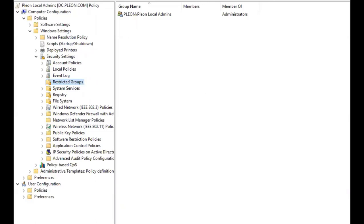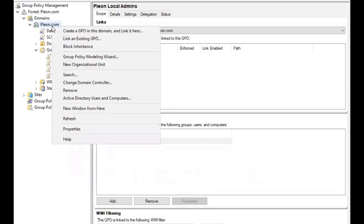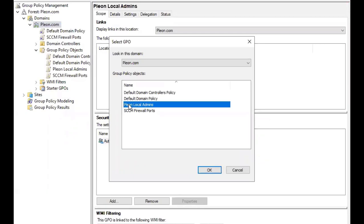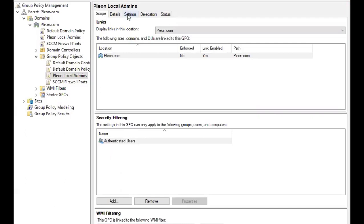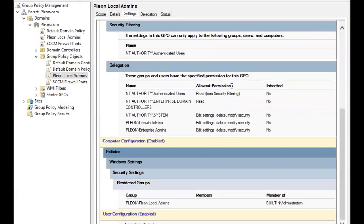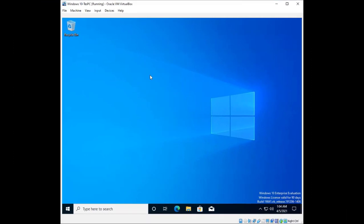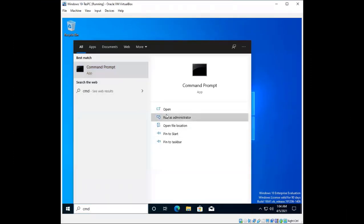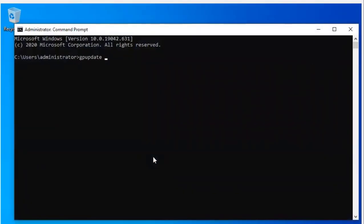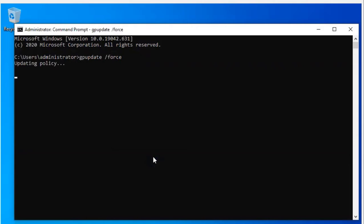After clicking Apply and OK, I'll close the editor. Then I'll right-click the domain and select Link an Existing GPO, selecting the 'Pleon Local Admins' GPO. Now I'll go to my Windows 10 machine to test it. I'll open Command Prompt as administrator and run 'gpupdate /force' to force the group policy we just created to apply. That updated successfully.